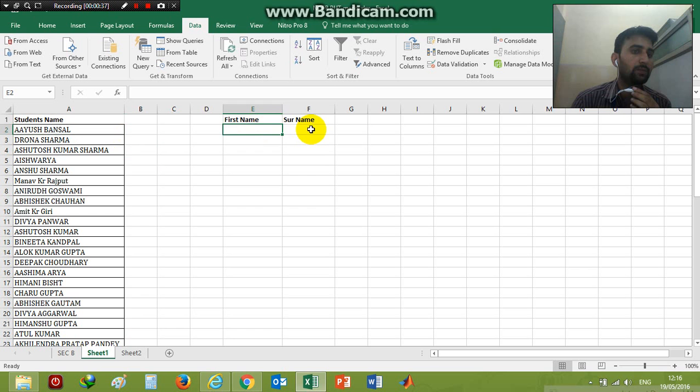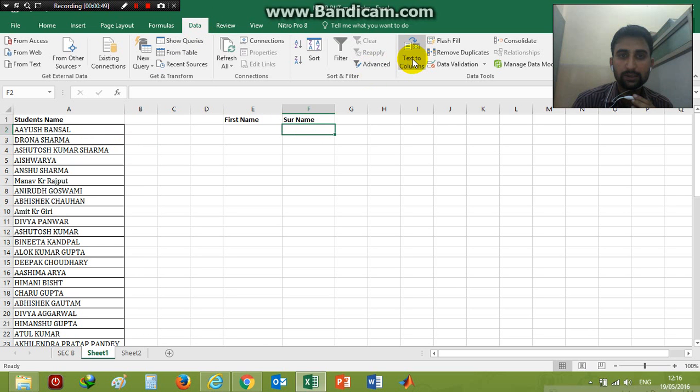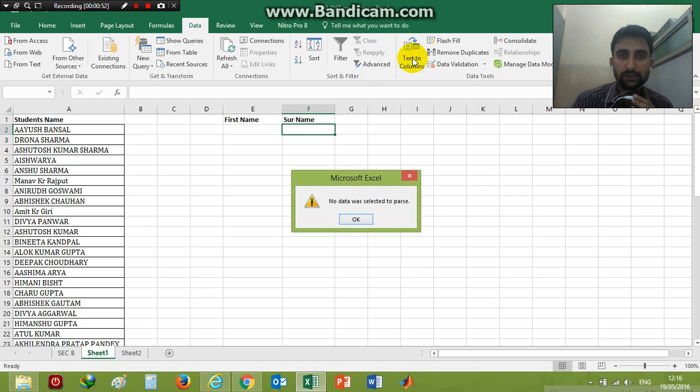Using Excel, I will click on the Data tab in the Excel file. Under Data tabs I have an option called Text to Columns, so click on Text to Columns.